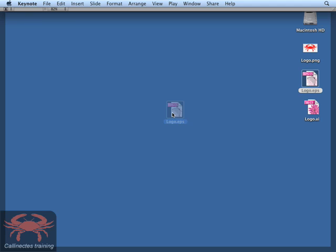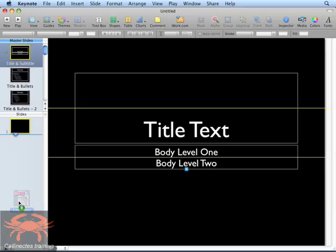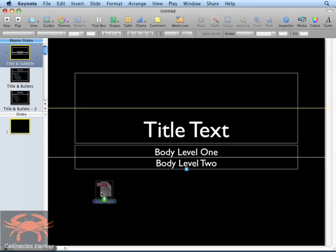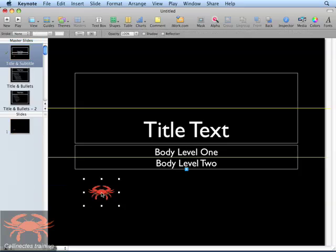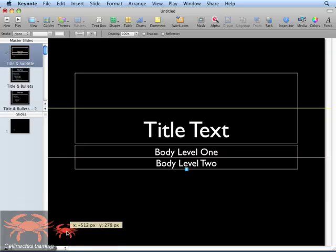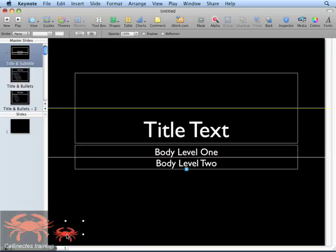I'm going to grab that file and I'm going to drag it into my Keynote master slide for title and subtitle. The logo appears and I can move the logo to the position that I want to have it on screen. I'll move it to the lower left-hand corner.